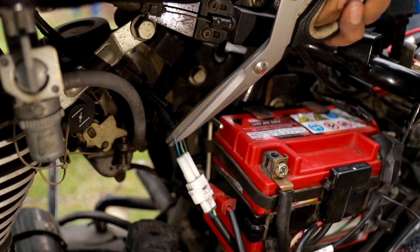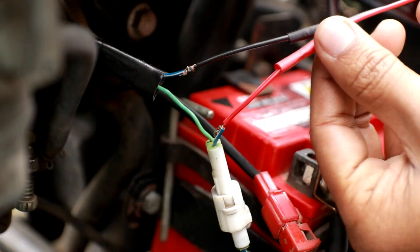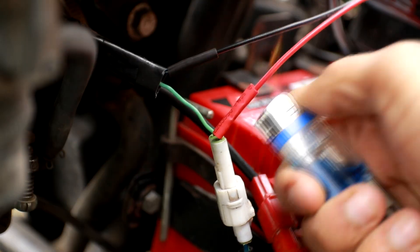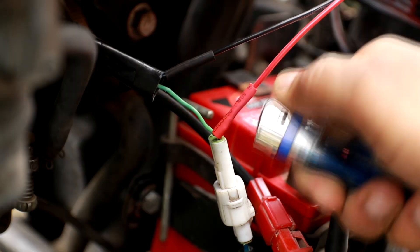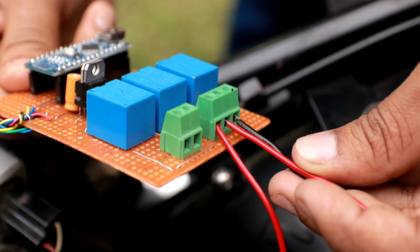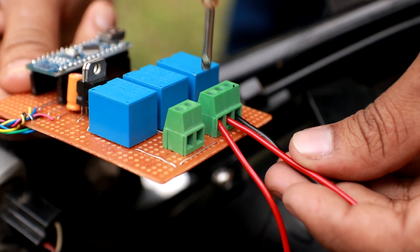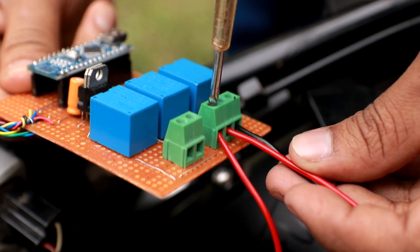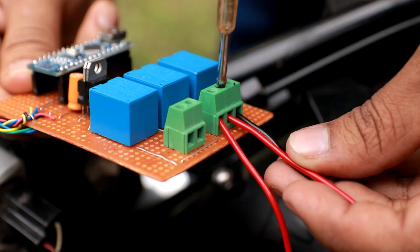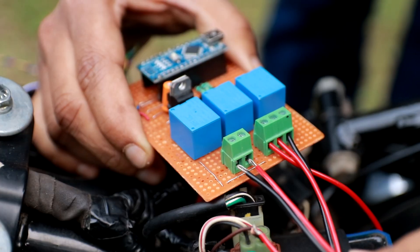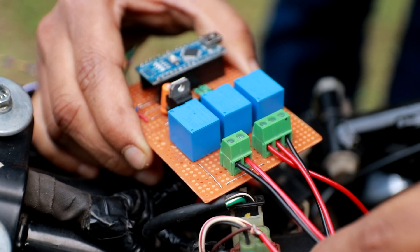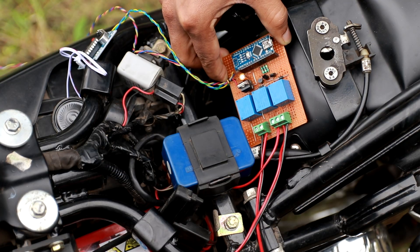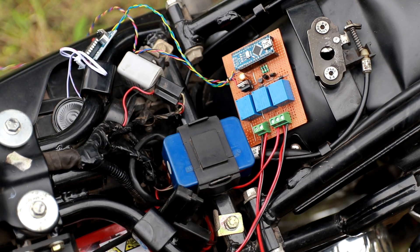After that, I have cut the wire used for kill and self switch and connected it to my circuit. So that I can operate the self and the kill using the circuit. And finally powered the circuit from the battery. The connection is complete.